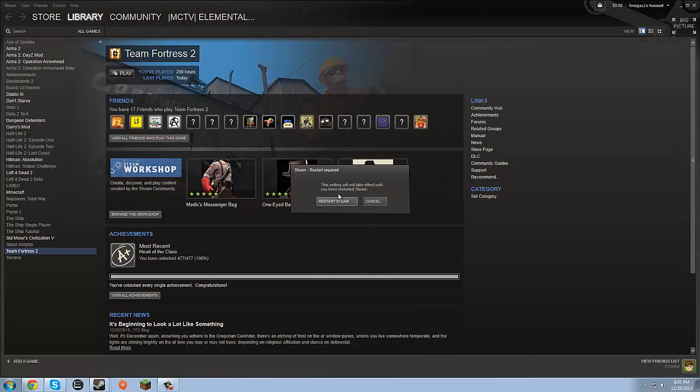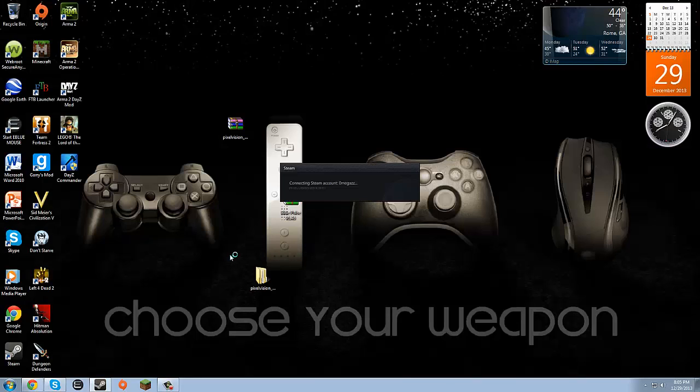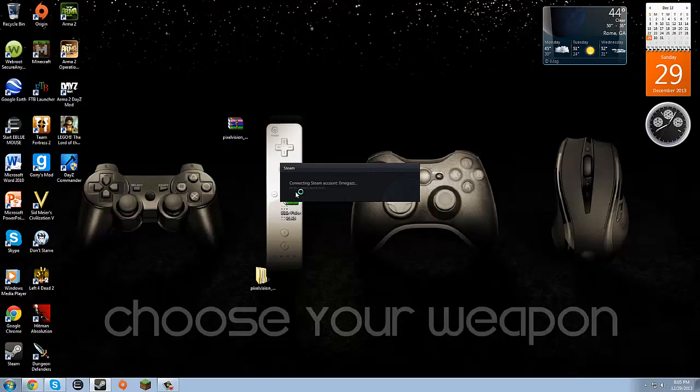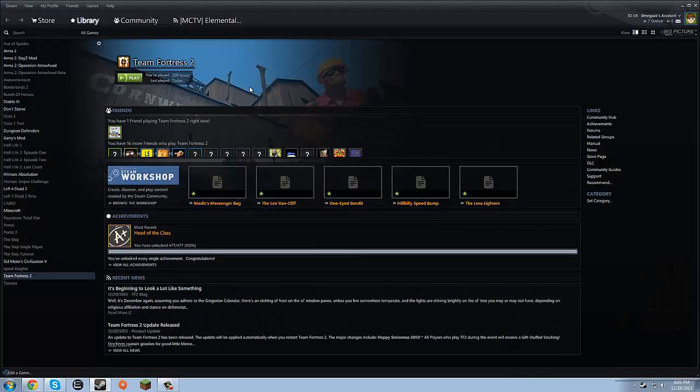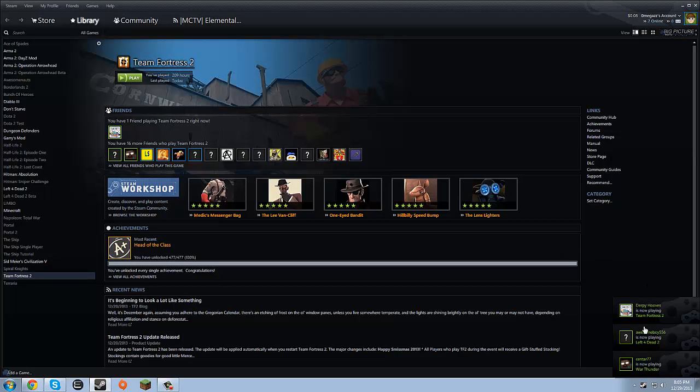And it says this setting will not take effect until you restart Steam. We will now click to restart Steam. And immediately we see a difference. It says Pixel Vision 2013. And we have a brand new interface.